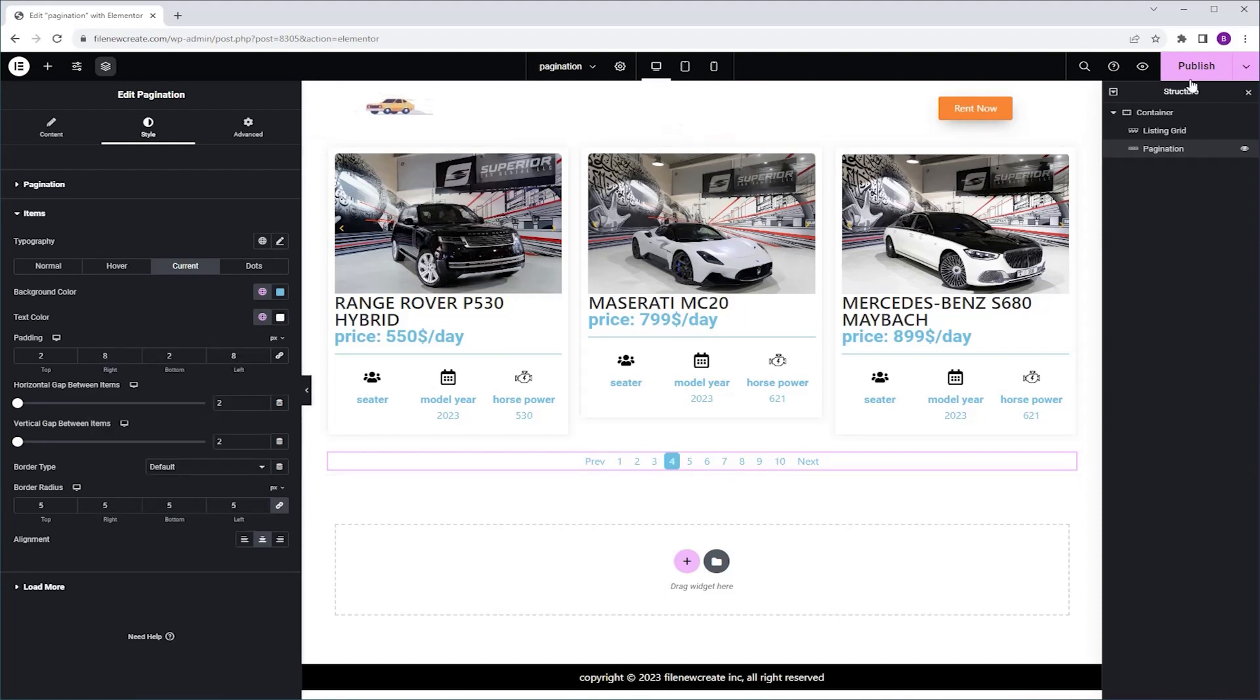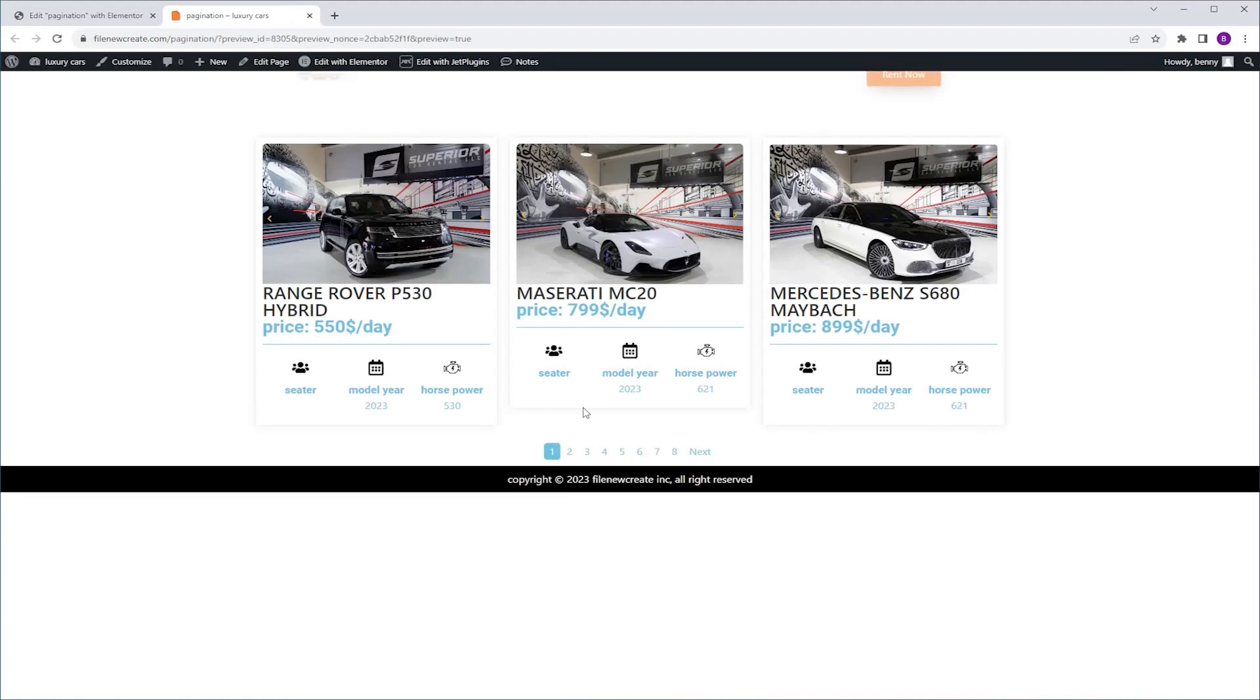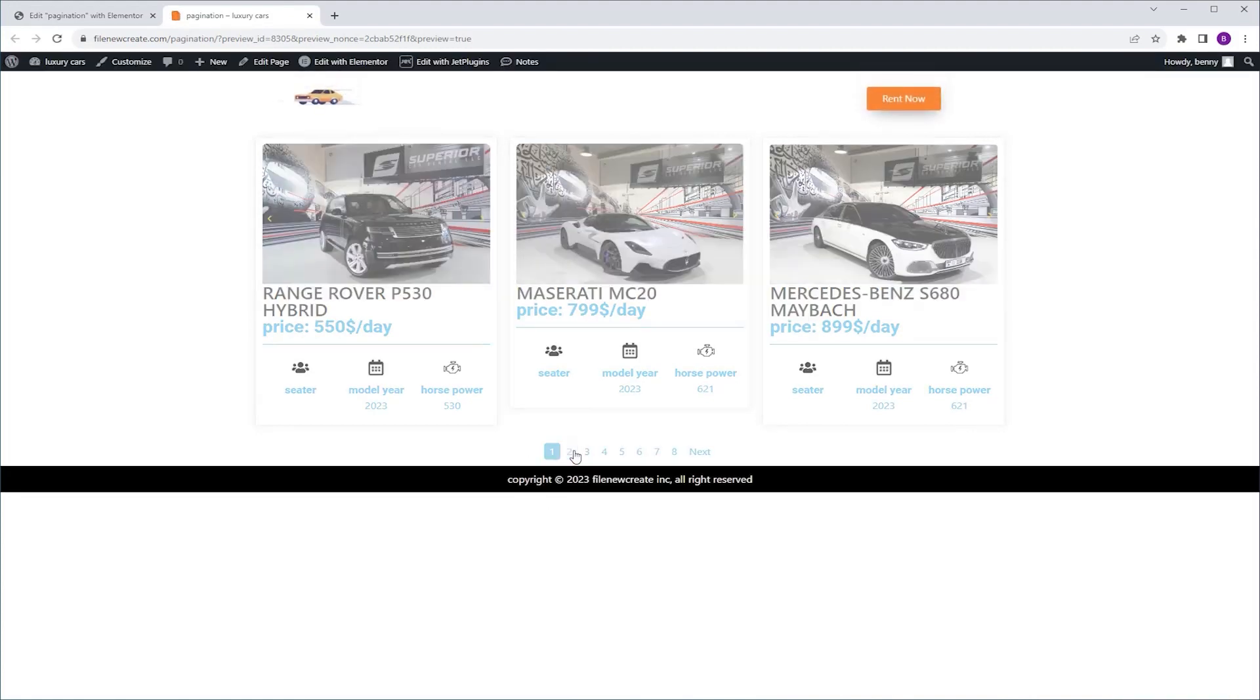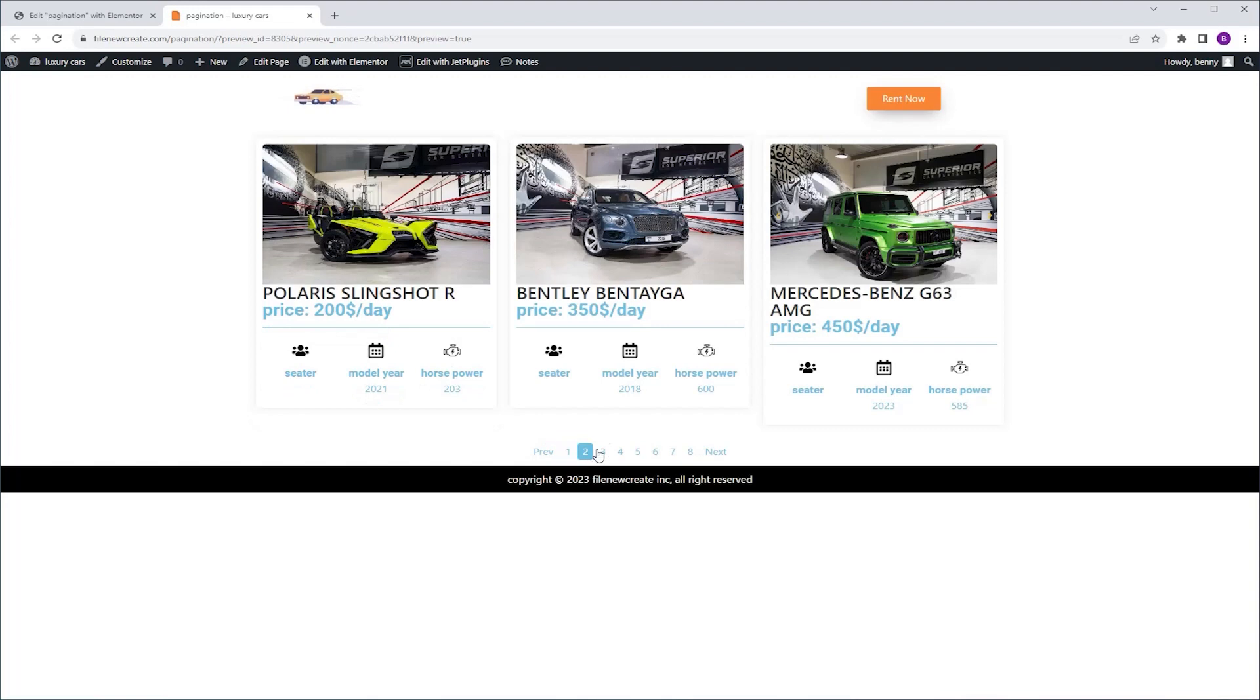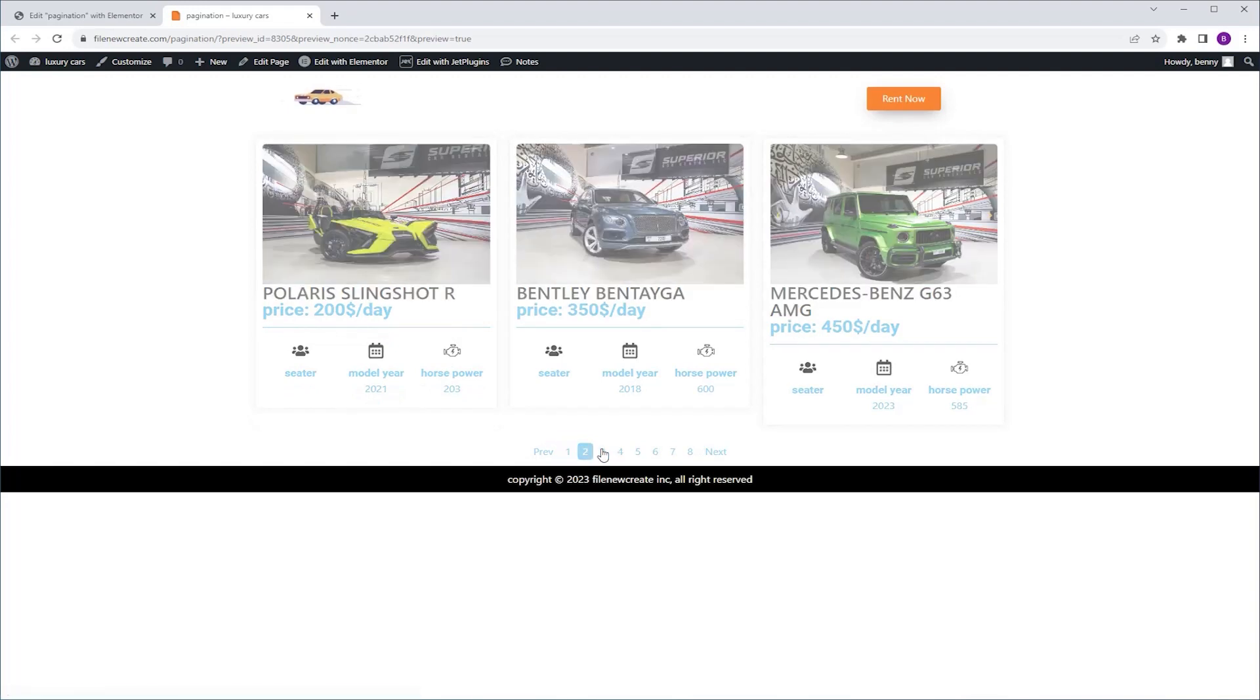And now we can publish and preview. I'm going to go to the Pagination, I'm going to click on the second page, and as you can see the content changes, and we see the next three posts.